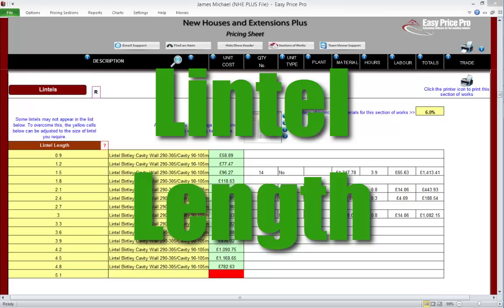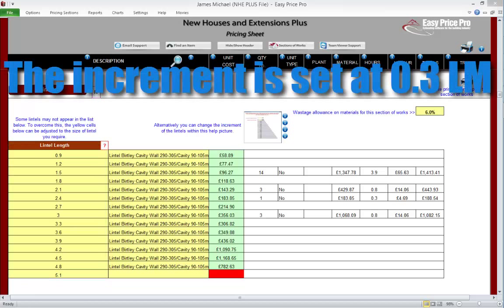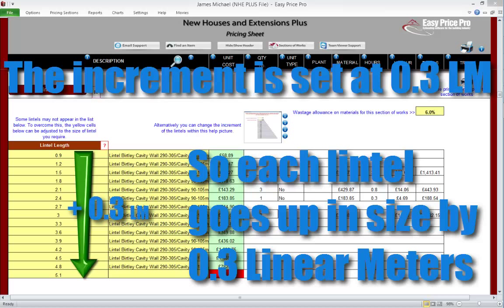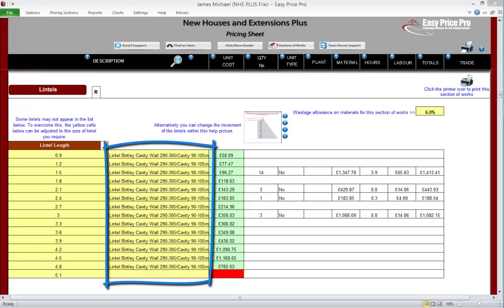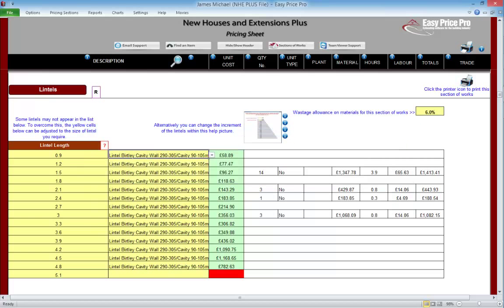Lintel length. First we'll look at the layout of this section. Here on the left we have the lintel lengths. By default these are based on increments of 0.3, so as we go down the list, the length of each lintel goes up by 0.3. We can adjust this setting, which we'll look at in the lintel increments section. Next we have the type of lintel — preloaded with default materials, easily adjusted using the drop-down menu. The program is preloaded with numerous lintel types; we just pick the one that meets the needs of the job.